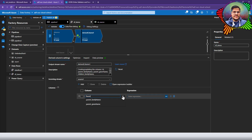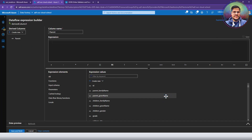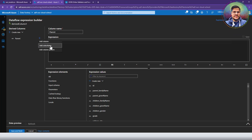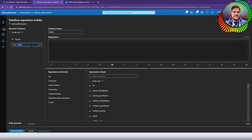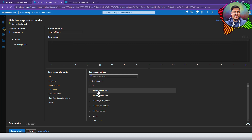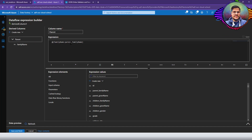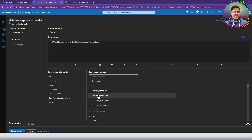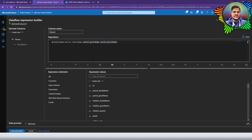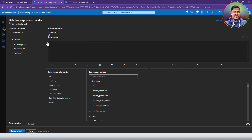I'm going to click on Schema Modifier and choose 'Derived Column'. I'll call my new derived column 'parent' and click on the expression builder to define it. Since our parent column is of type object, I'll click the plus icon to add a new sub-column called 'family name', which is derived from the parent family name column. Clicking save will save the parent information. You can then add more sub-columns directly in this section.